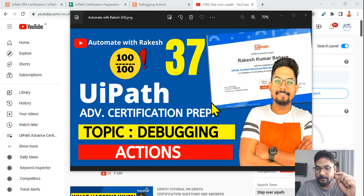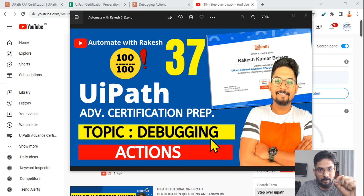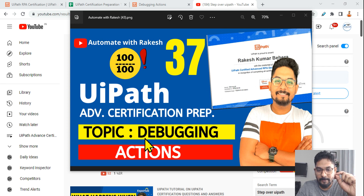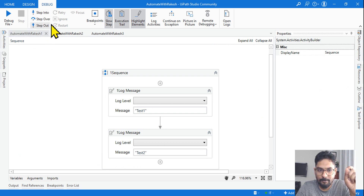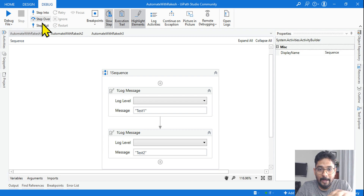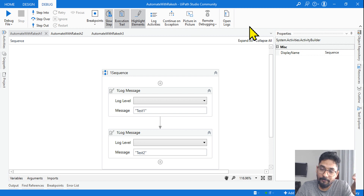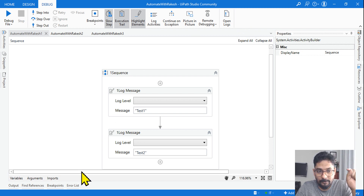Hey guys, our 37th topic is debugging actions. I'm going to show you one of the important documentation pages which you must not miss. So let's get started. You know what I mean by debugging — there's a debug panel with many options: step over, step into, step out, retry, ignore, restart, focus breakpoint, slow step, execution trail, highlight. These are the options available in the debug tab, and you must know all of them.